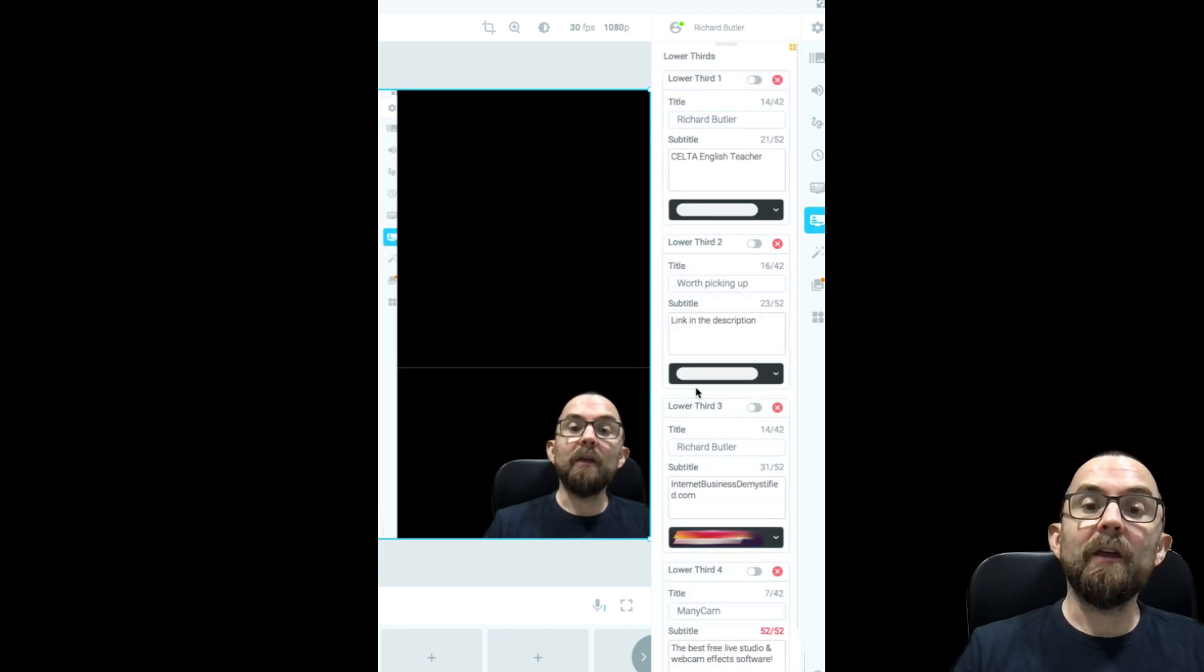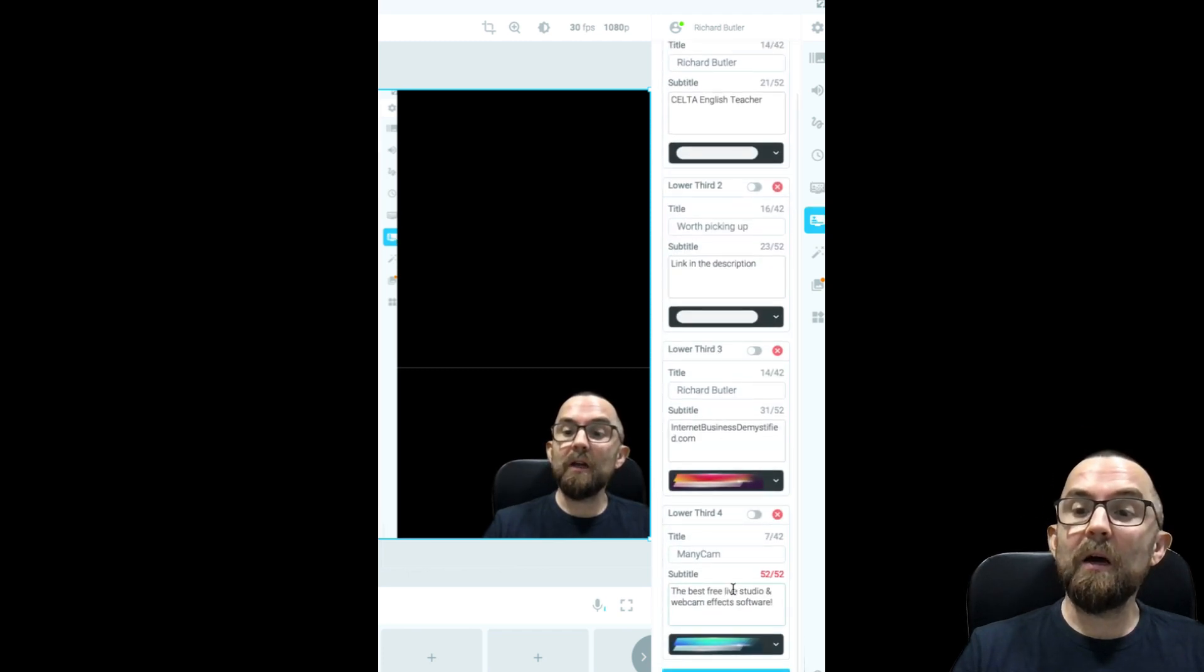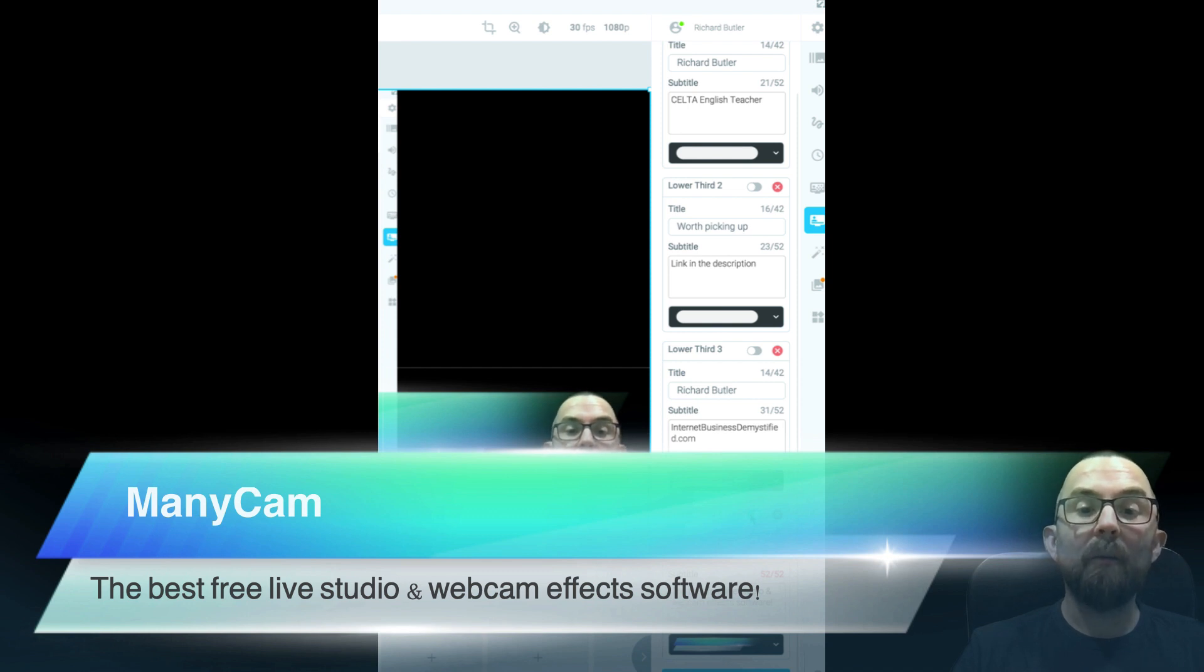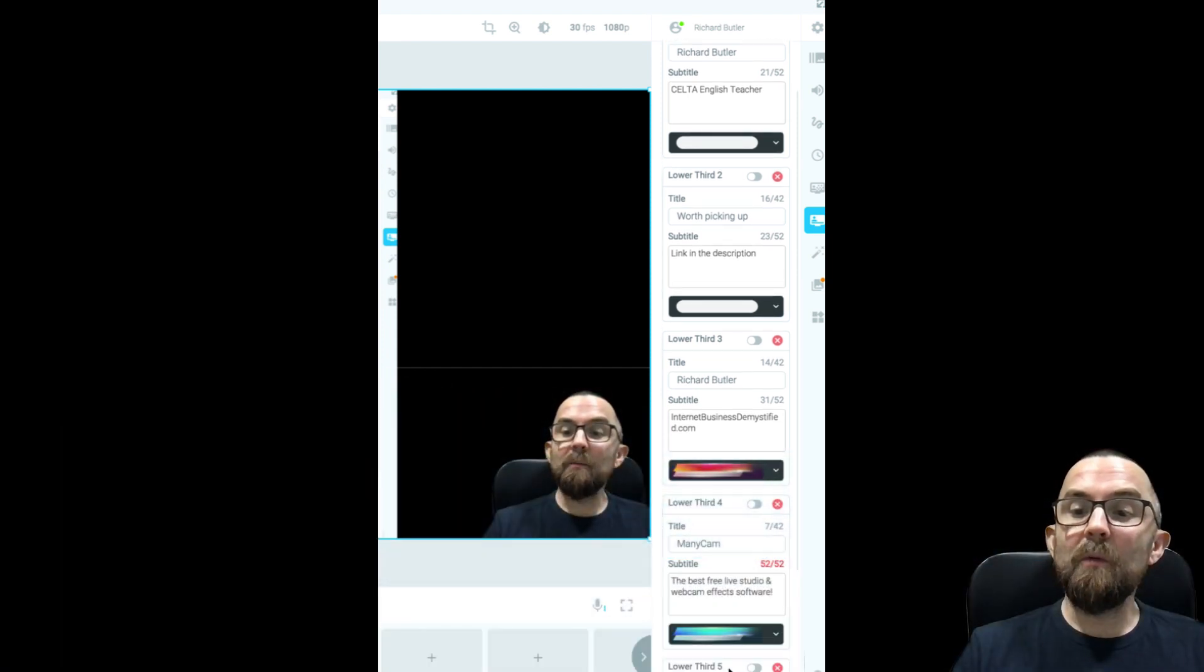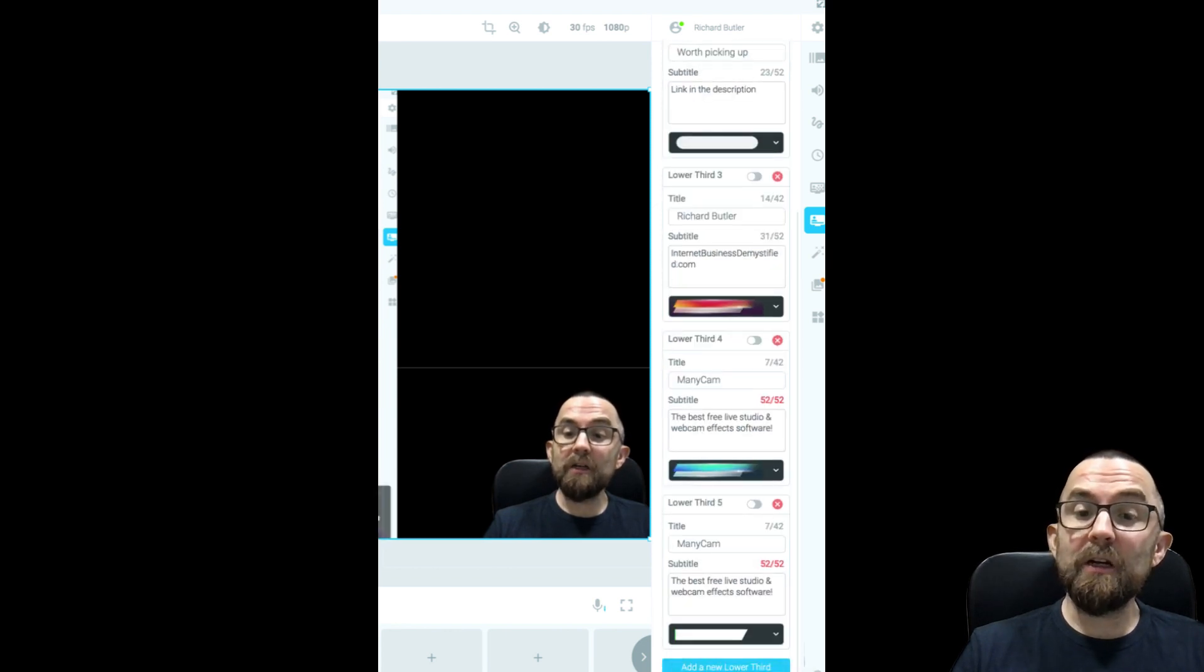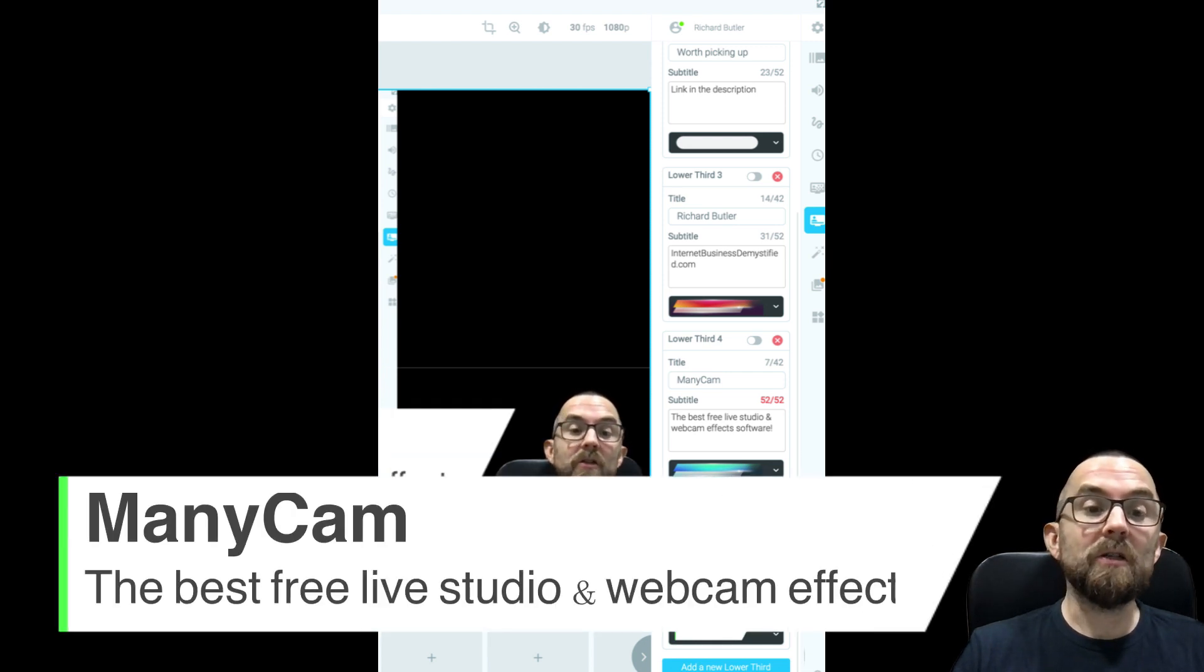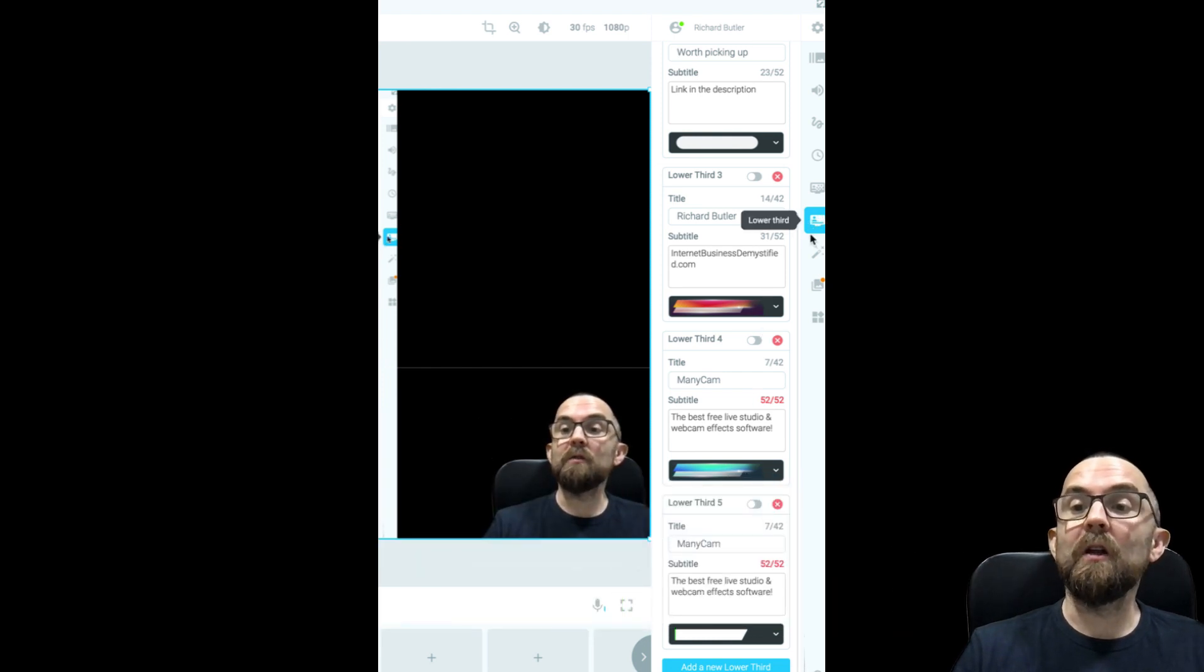Now, then I have my lower thirds here, which you can see. So if I want, this is one that comes with ManicCam there. I can say, okay, ManicCam, the best free live studio and webcam effects software. Now, I can add more lower thirds if I want. And I have the option, different options here. They're quite basic, to be honest. But for something to do quickly, just like that on the fly, it's really, really good and really useful.